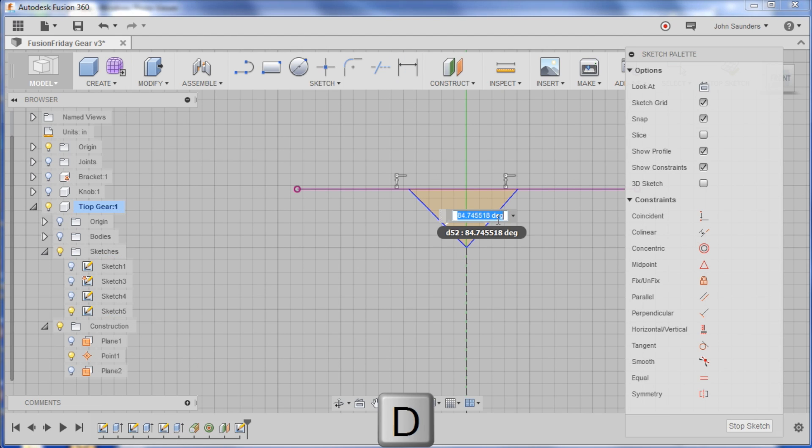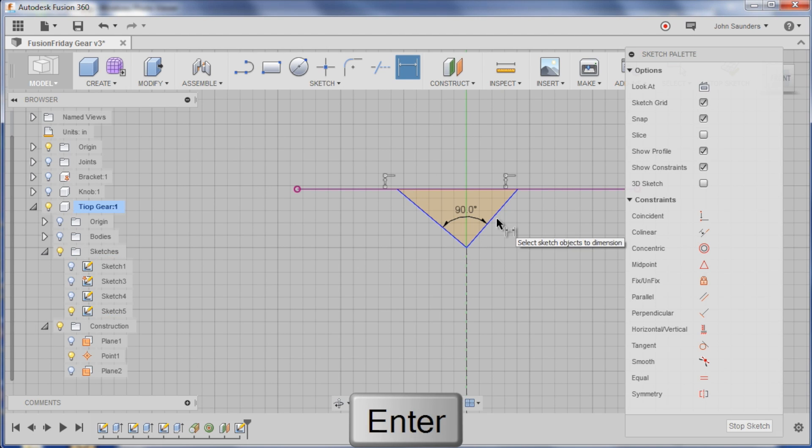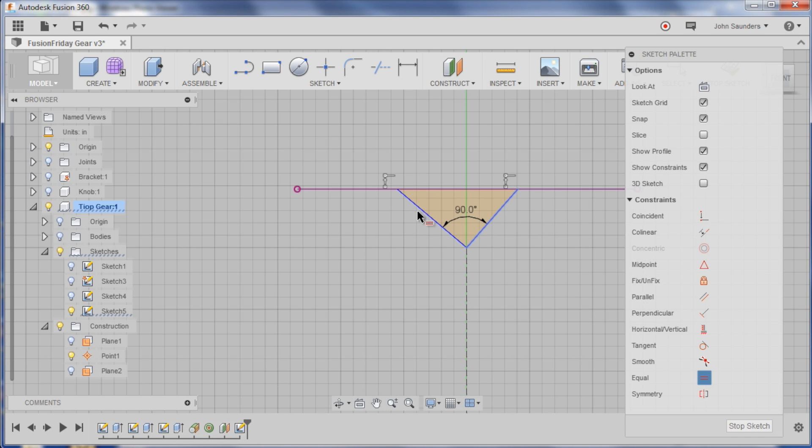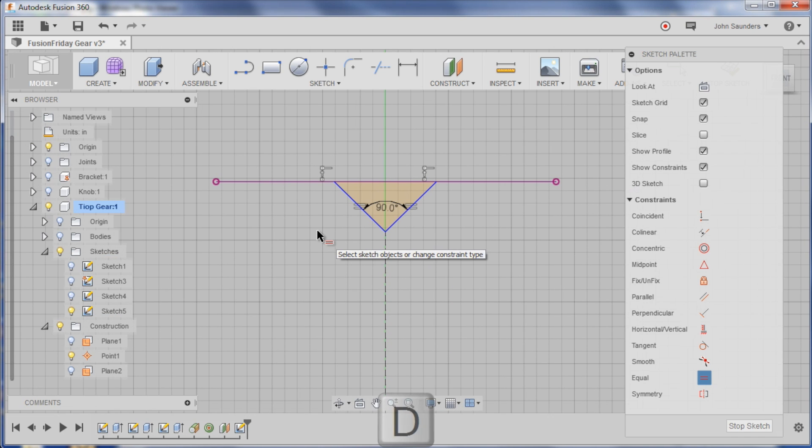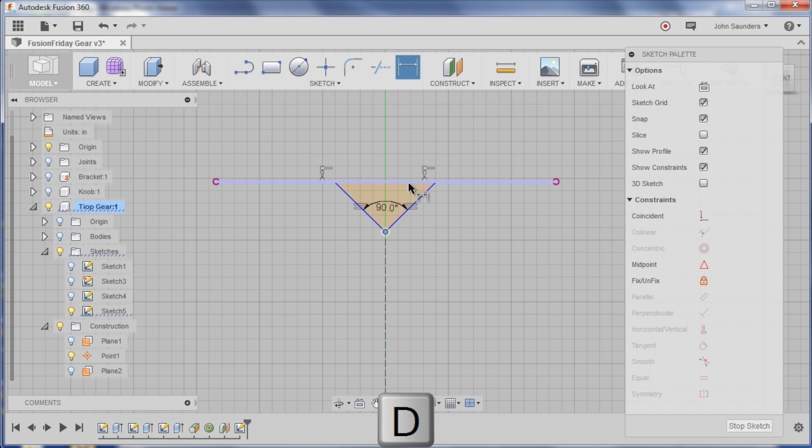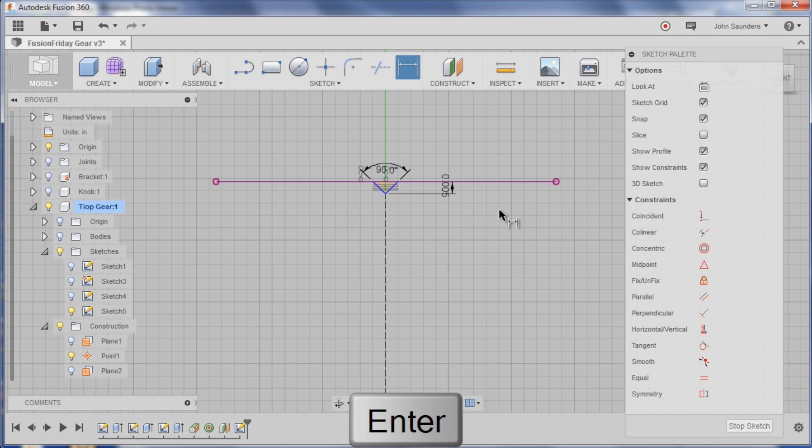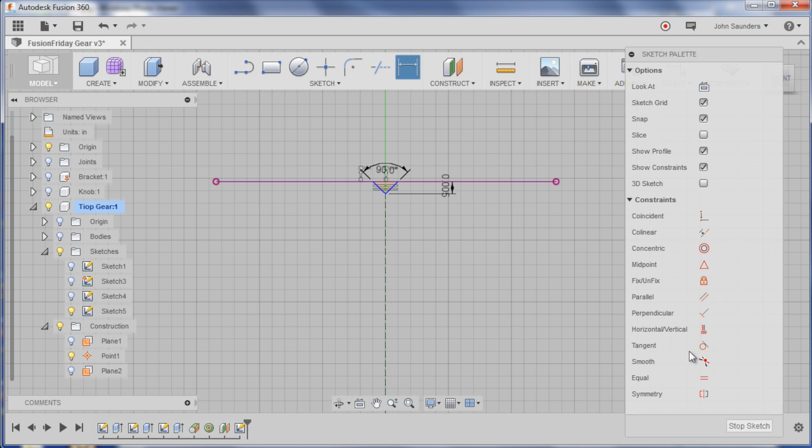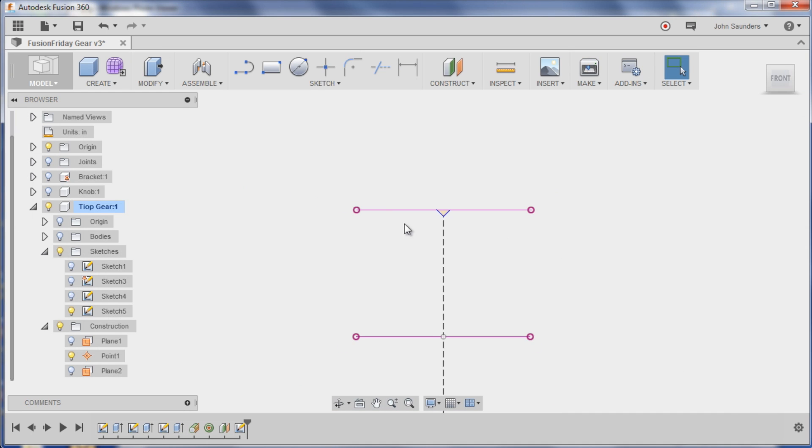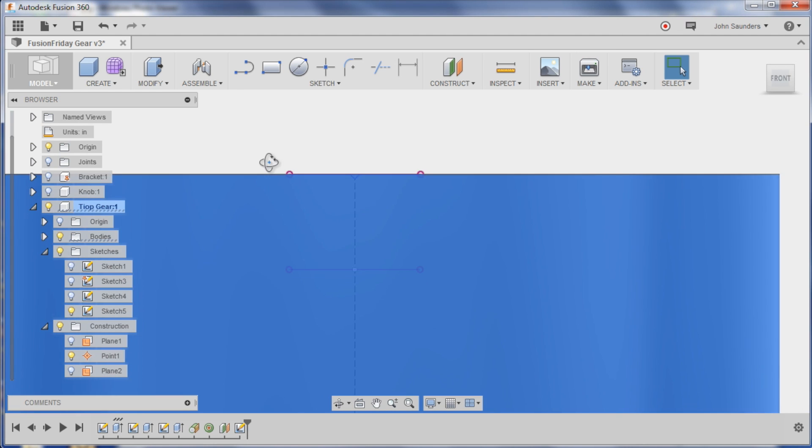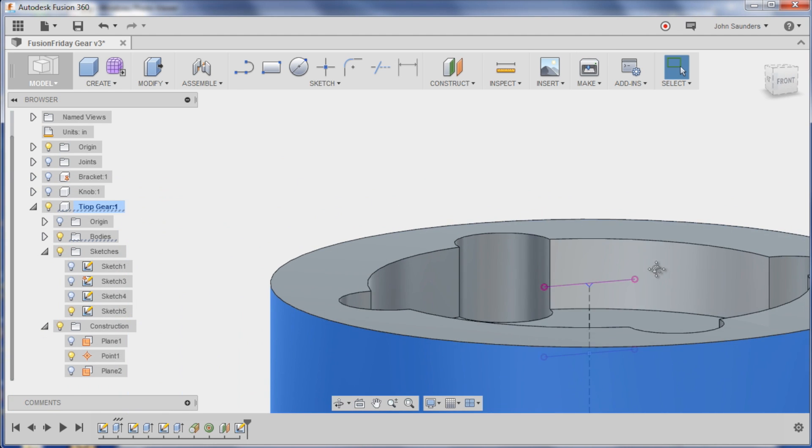D for dimension. Why is it getting these? There we go. Want that to be 90 and I want these to be equal. That's one way to get a square triangle. And then I'll hit D for dimension and make this dimension say 0.005. You basically want it pretty small, you'll see why here in a second.